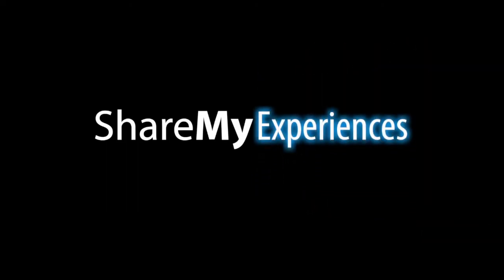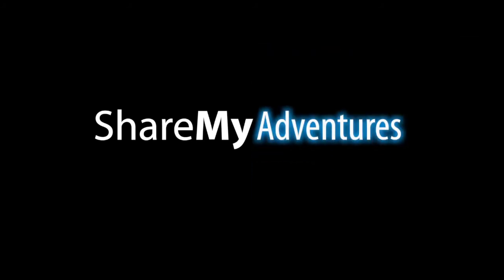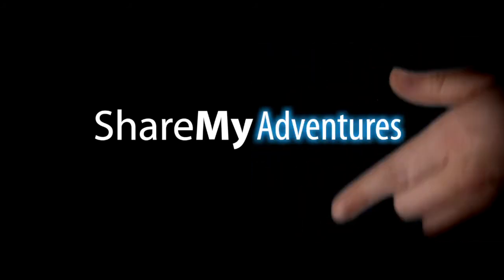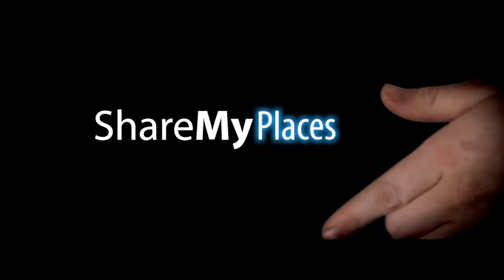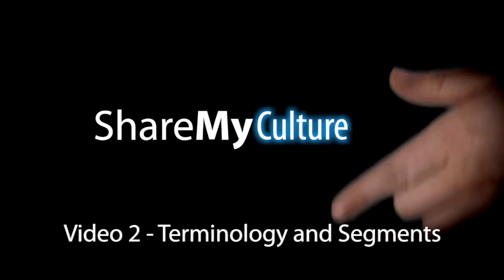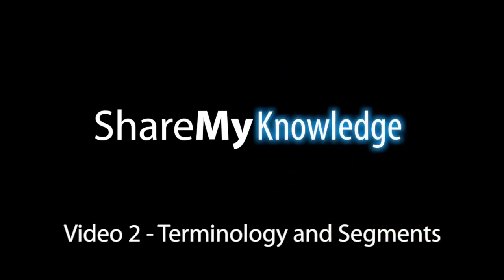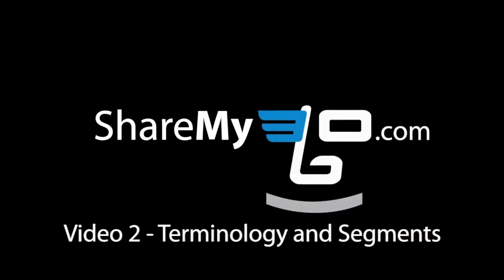Welcome back to our video tutorial series on Creating Great ShareMy360.com Virtual Tours. In our second of six videos, we'll be looking at some terminology of ShareMy360.com tours, including a very important word, segment.